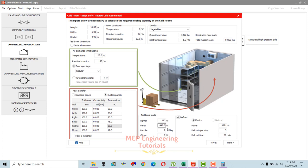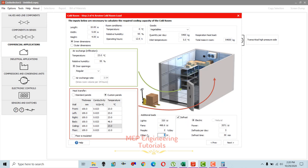Based on input parameters, fan power is automatically calculated at approximately 500 watts. For people load, you need to specify how much time people will spend inside — storing material and removing goods for usage. Since door opening is set to regular, we keep this at two hours per day. If door opening were rare, we could set it to one hour per day. Any additional equipment loads can also be added here.